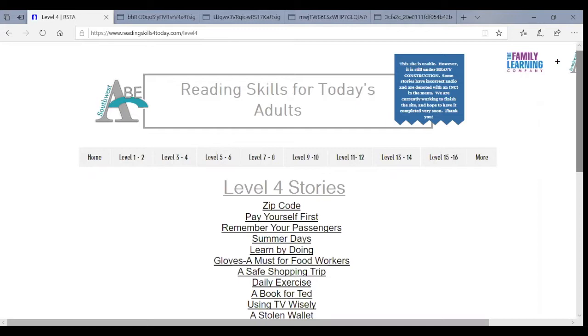Or we may have multi-level classes where we have students all across the board. So, you know, the stories are fairly easy to choose for students because they are leveled as far as the CCRS levels A, B, C, or D.